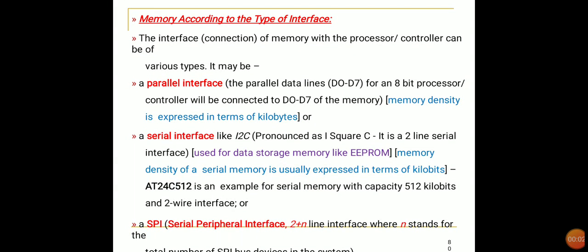Welcome back. We'll discuss memory according to the type of interface. The interface of a memory with the processor or controller can be of various types — it may be a parallel interface or a serial interface. In a parallel interface, parallel data lines, either 8-bit (D0 to D7) for an 8-bit processor or controller, are connected to D0 to D7 of the memory. Memory density is expressed in terms of kilobytes.